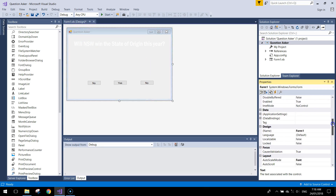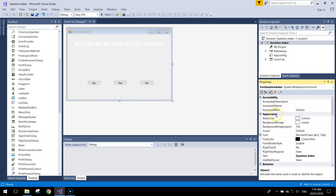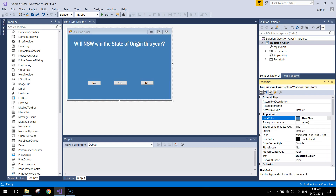Give the form a name as well — 'frm' is the shortened prefix for form, so I'll call it 'frmQuestionAsker'. That lets us refer to the form in code. Now go to the top of the Appearance section and change the BackColor. I'll go to the Web tab for a wider range — as a New South Wales supporter I'll pick a blue color.